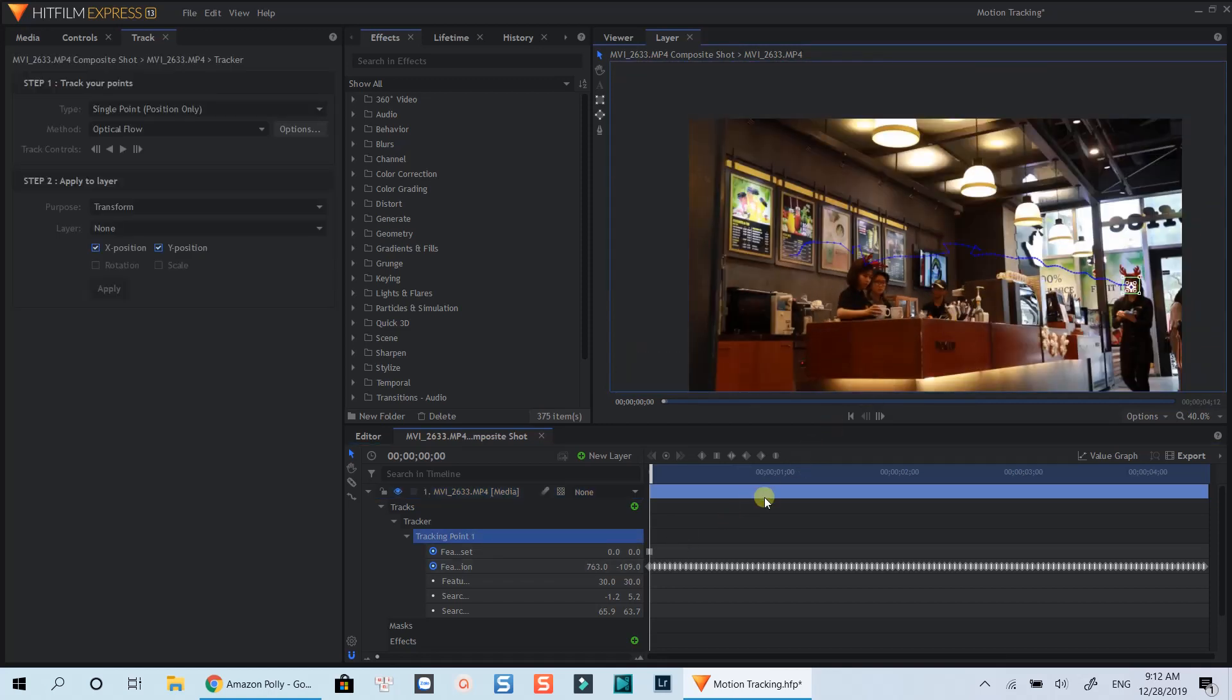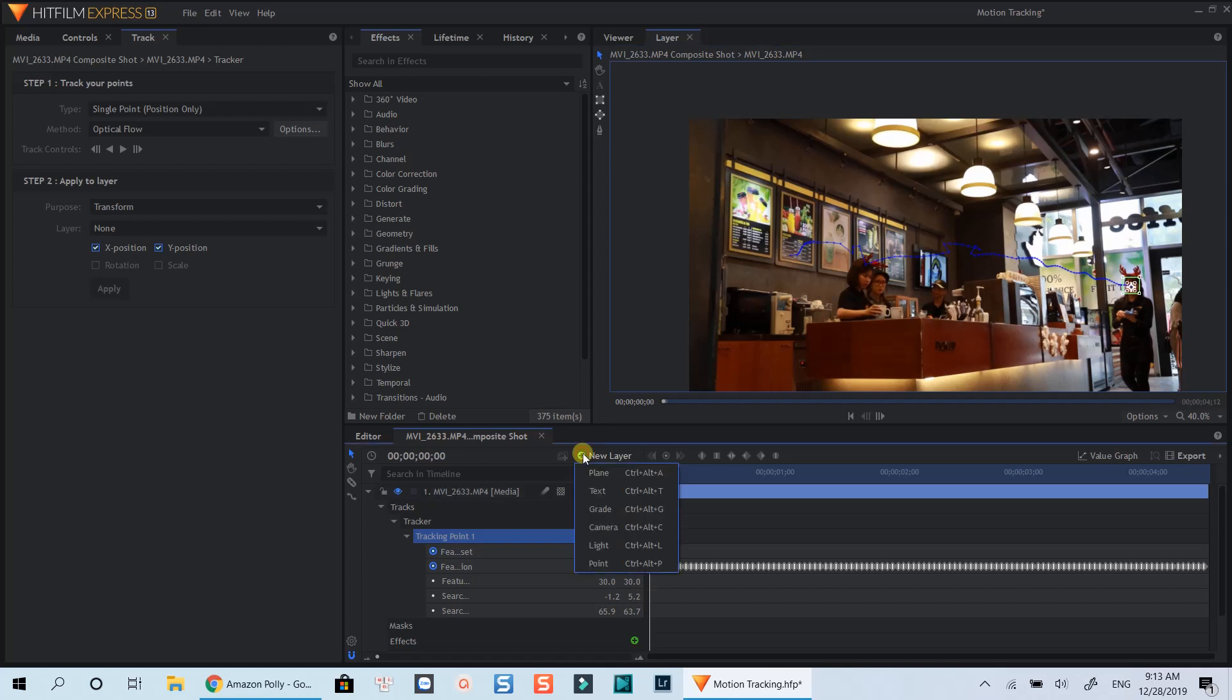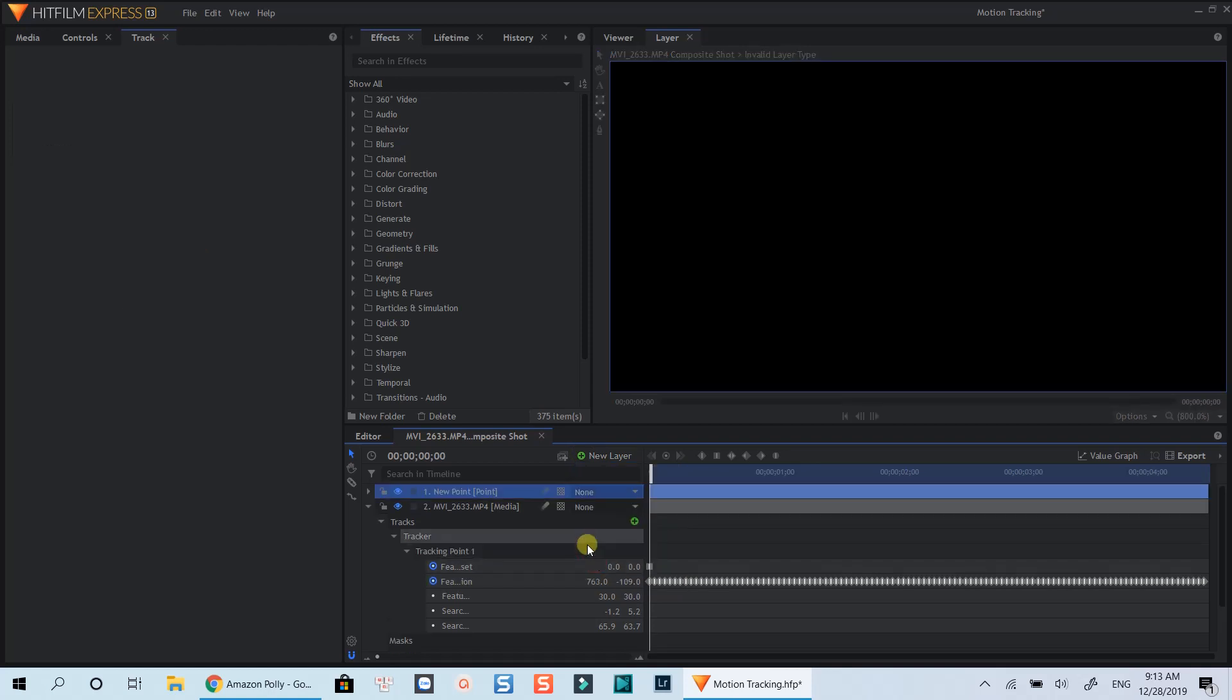To do that, simply create a new layer by clicking on this button. Select point. I can rename this layer.